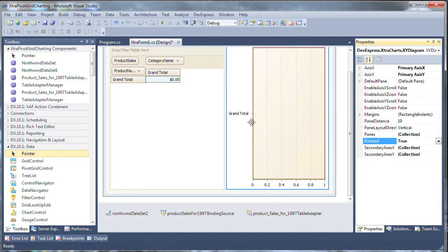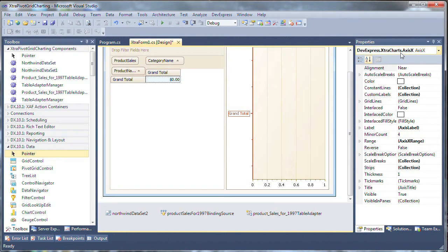So I click on the x-axis and that shows up in the property window and will set the reverse property to true.